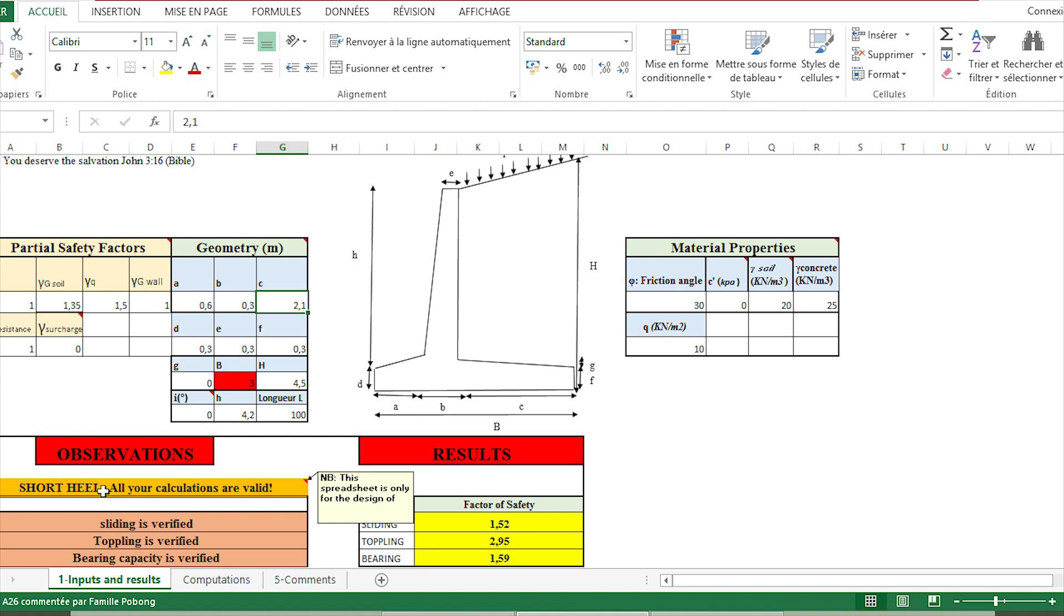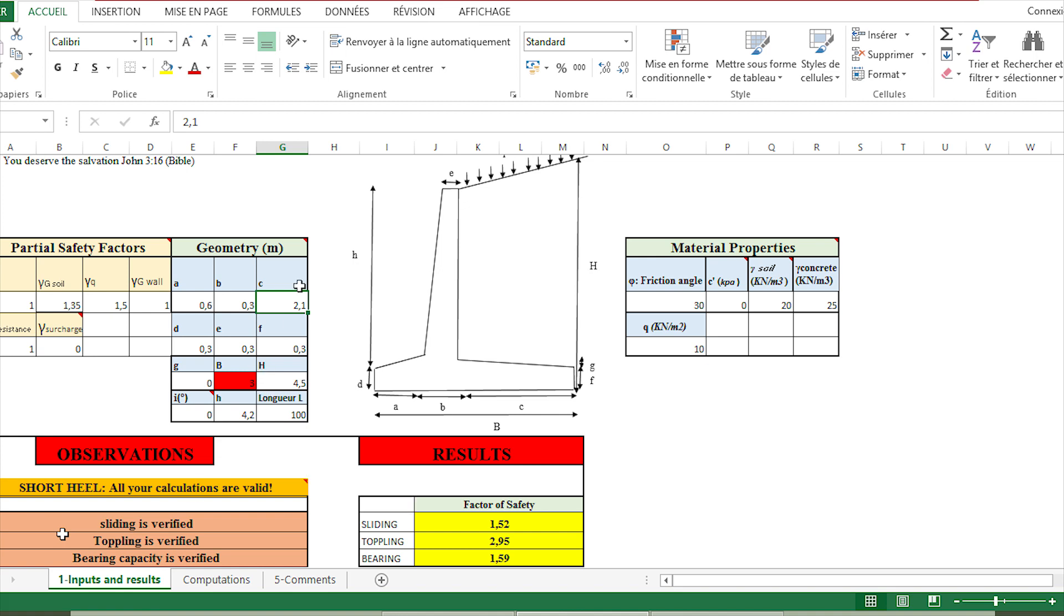After, we have the three basic verifications of retaining walls, which are sliding, toppling, and bearing capacity. In this case, with respect to the data that we have completed here, all the verifications are good. Here we have the different factors of safety with respect to sliding, toppling, and bearing capacity, and all is well.